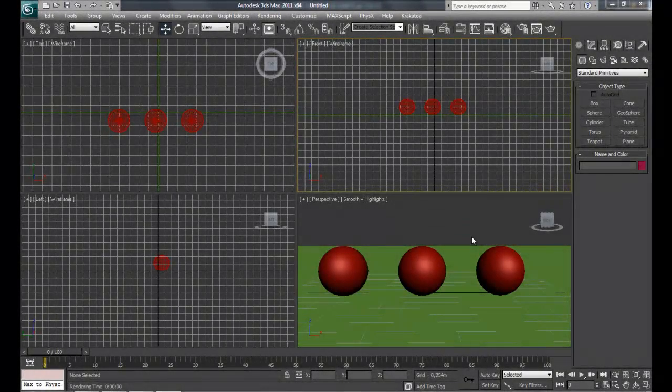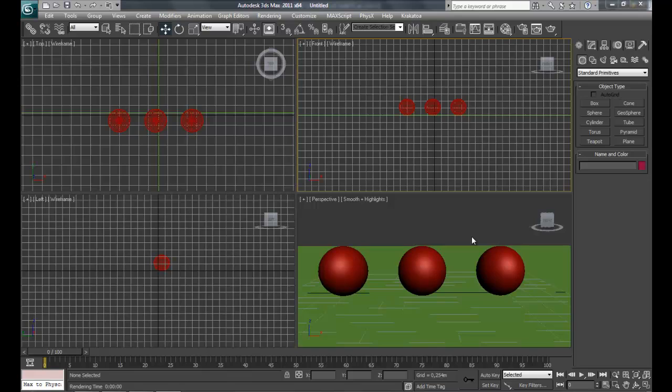Hello everyone and welcome back to another tutorial. Today we are going to learn how to make materials. So for those who don't know what a material is, a material is basically what gives our object the way how it looks.